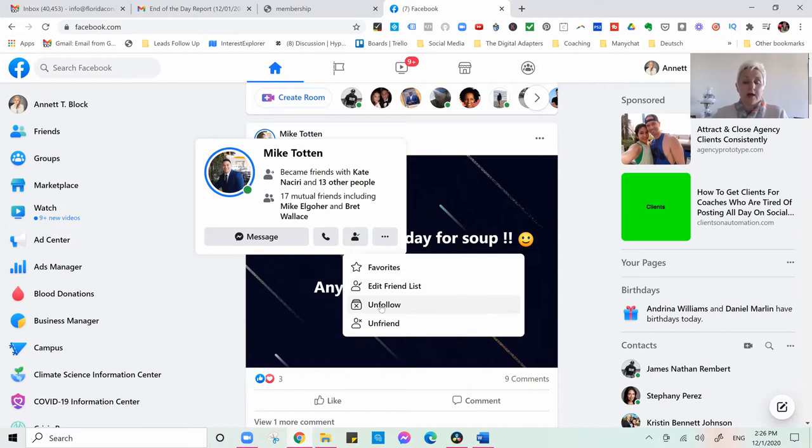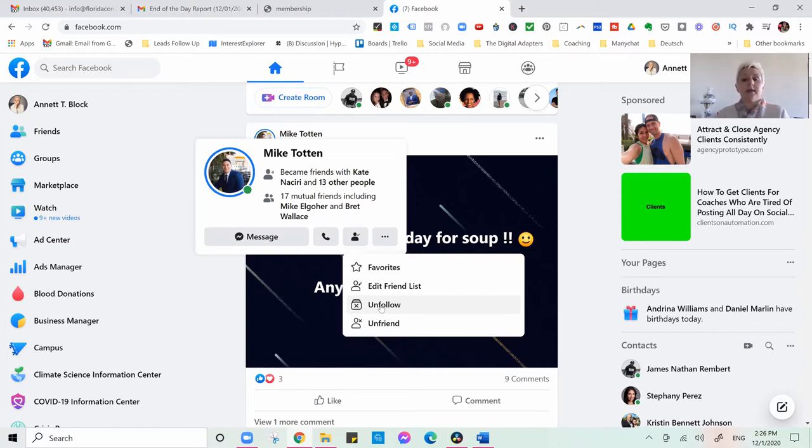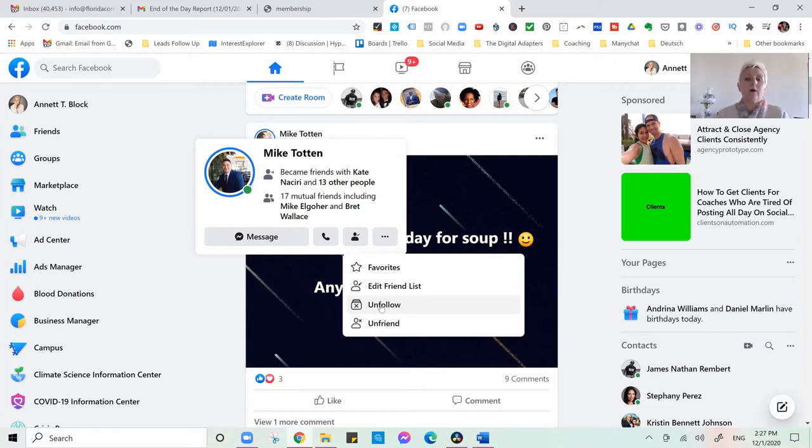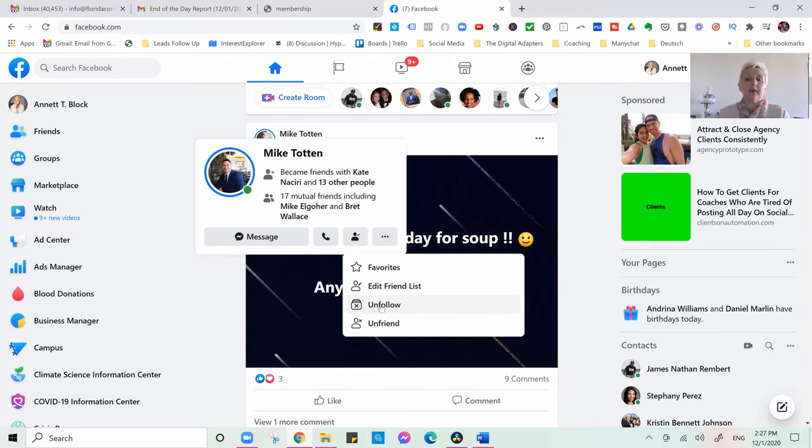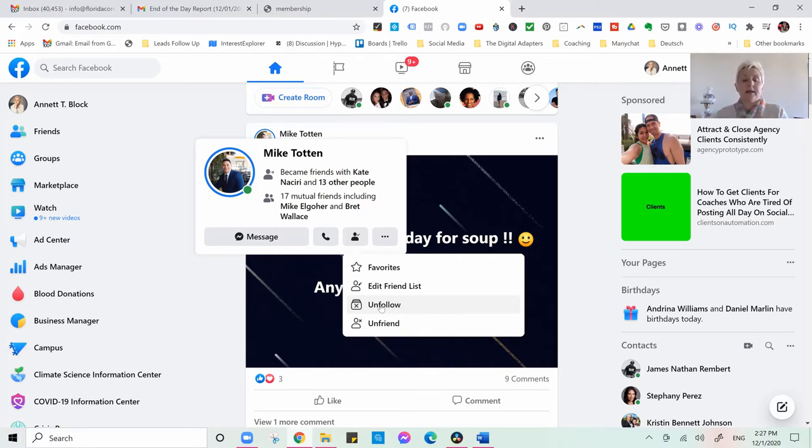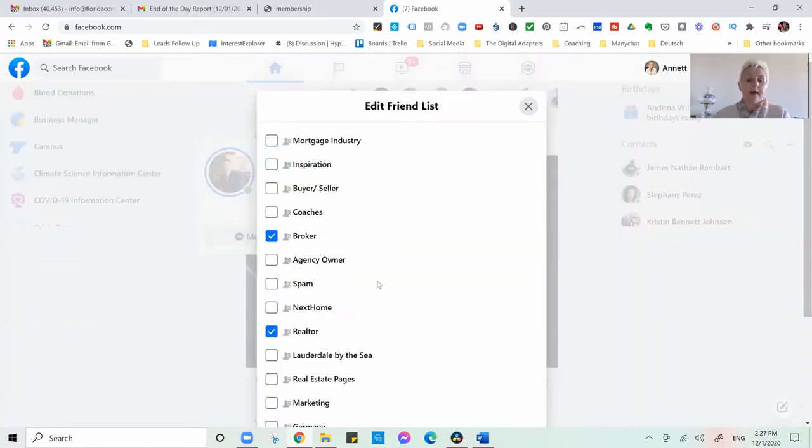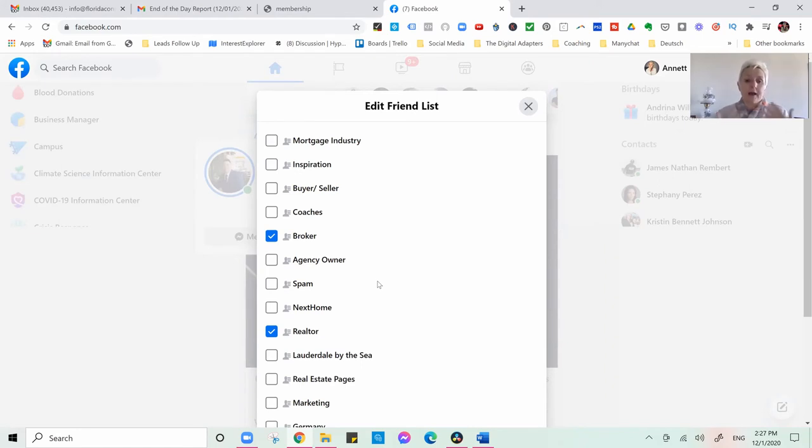I could unfollow Mike if I want to, or I could unfriend if they are not engaging and if I would have reached very close to my 5,000 list. Now I will think very carefully if they can bring me business or if they are working with me or if they are a past or current client. I can now submit to my friend list Mike, who I have as a broker and as a realtor.